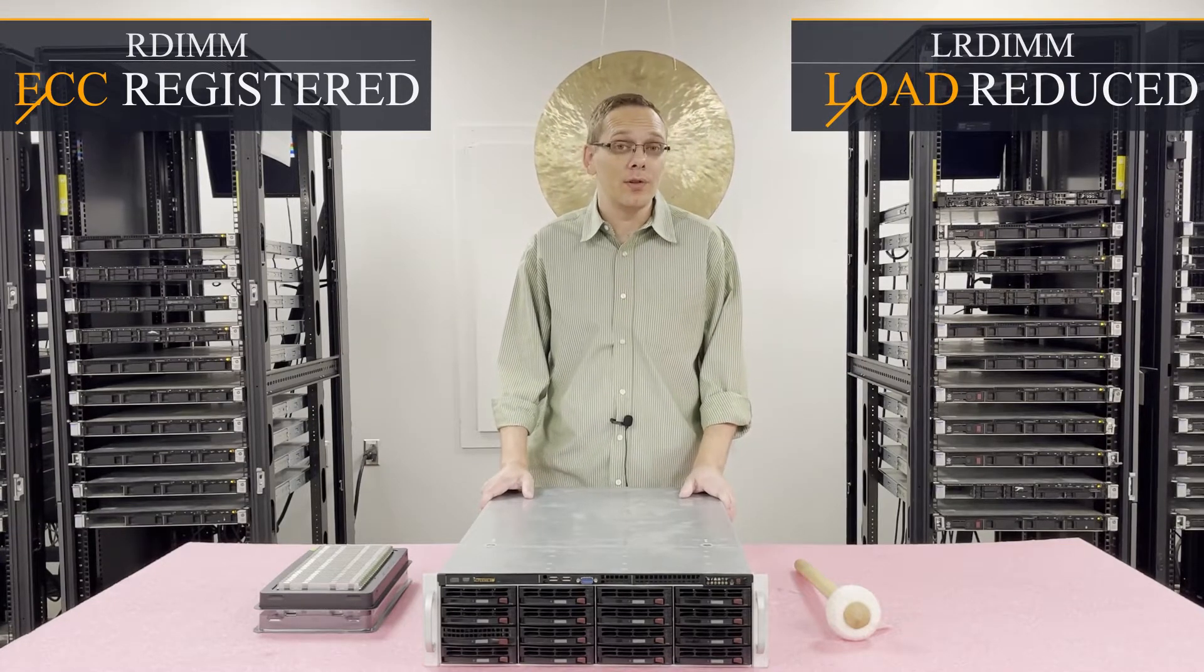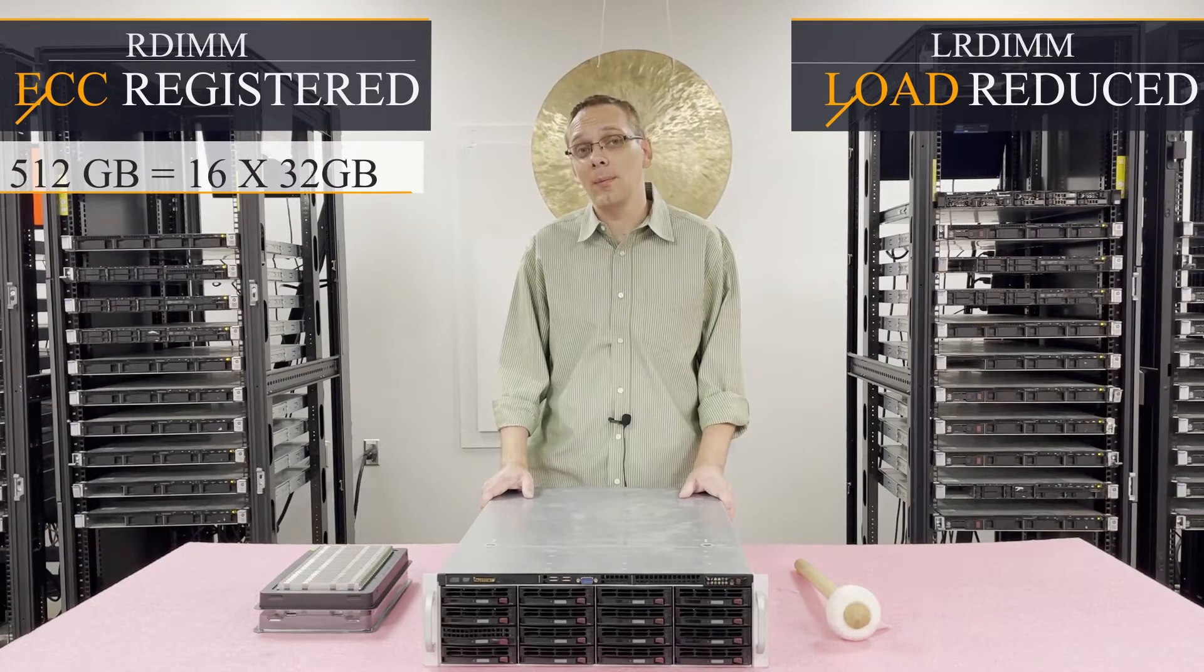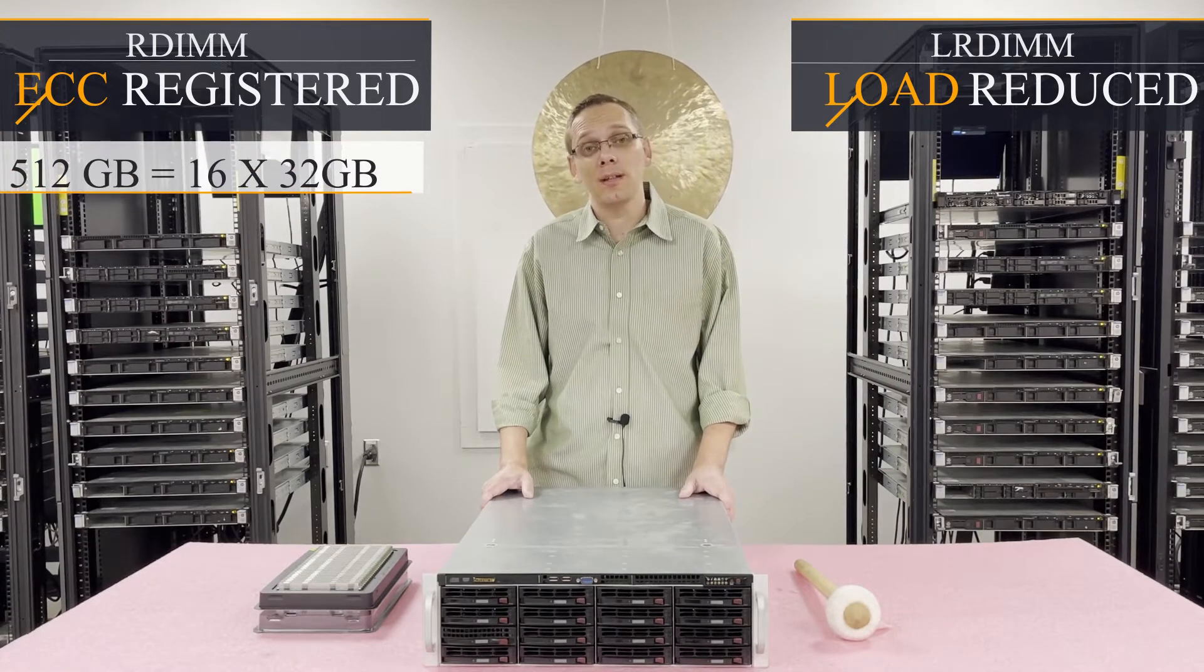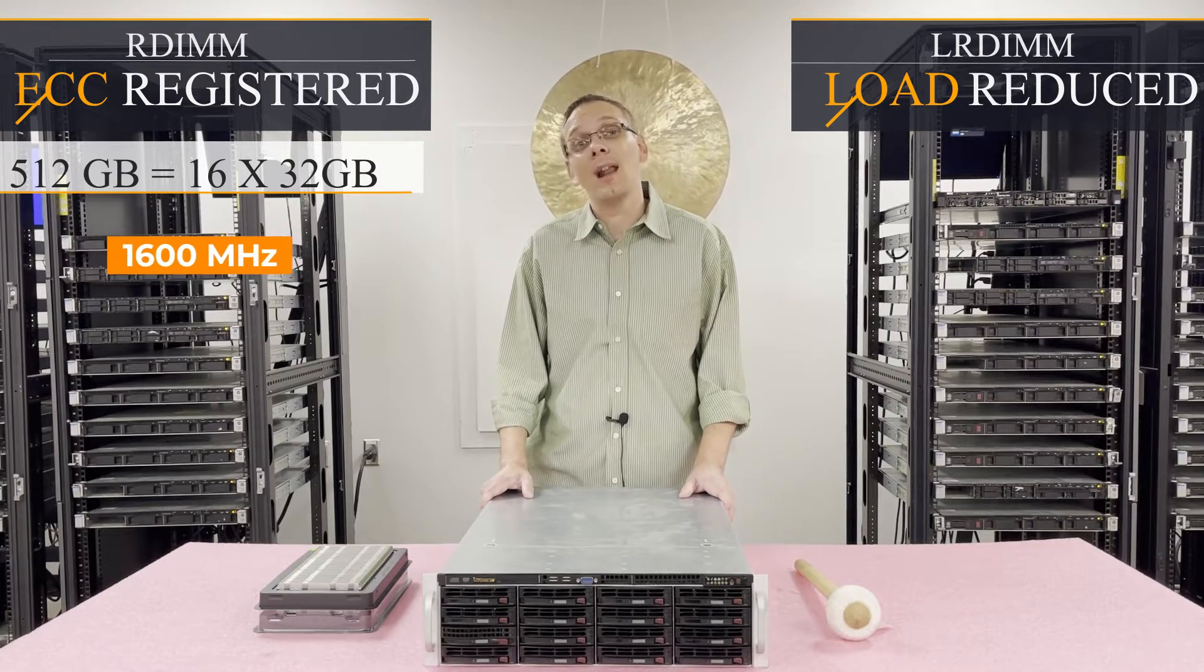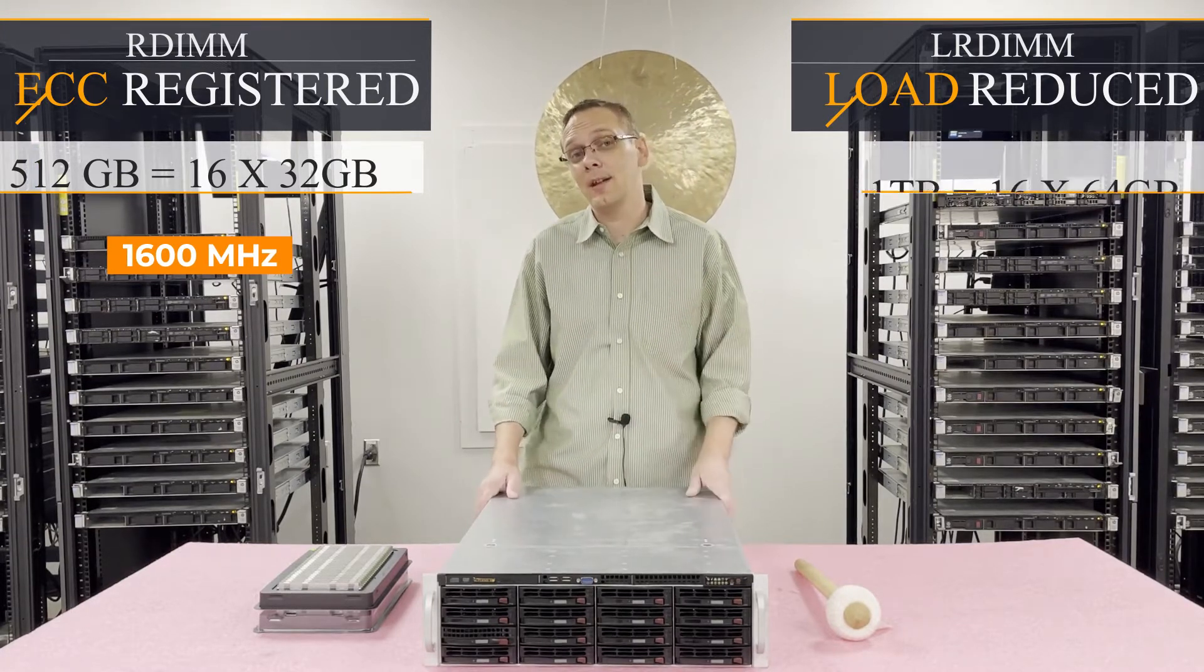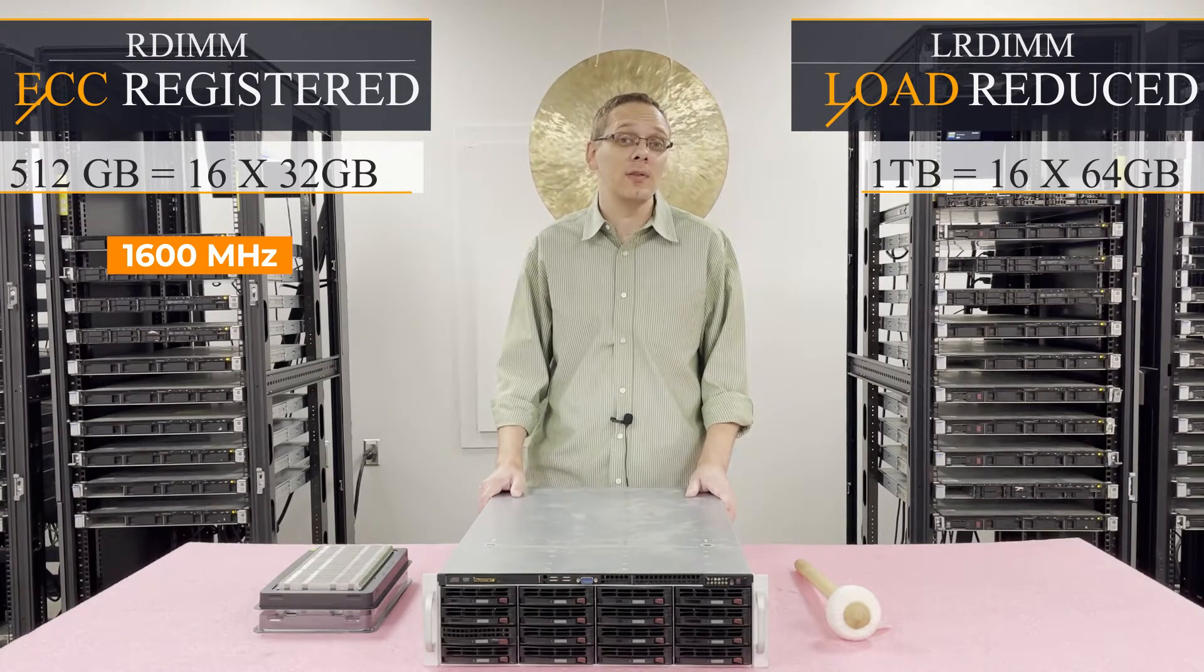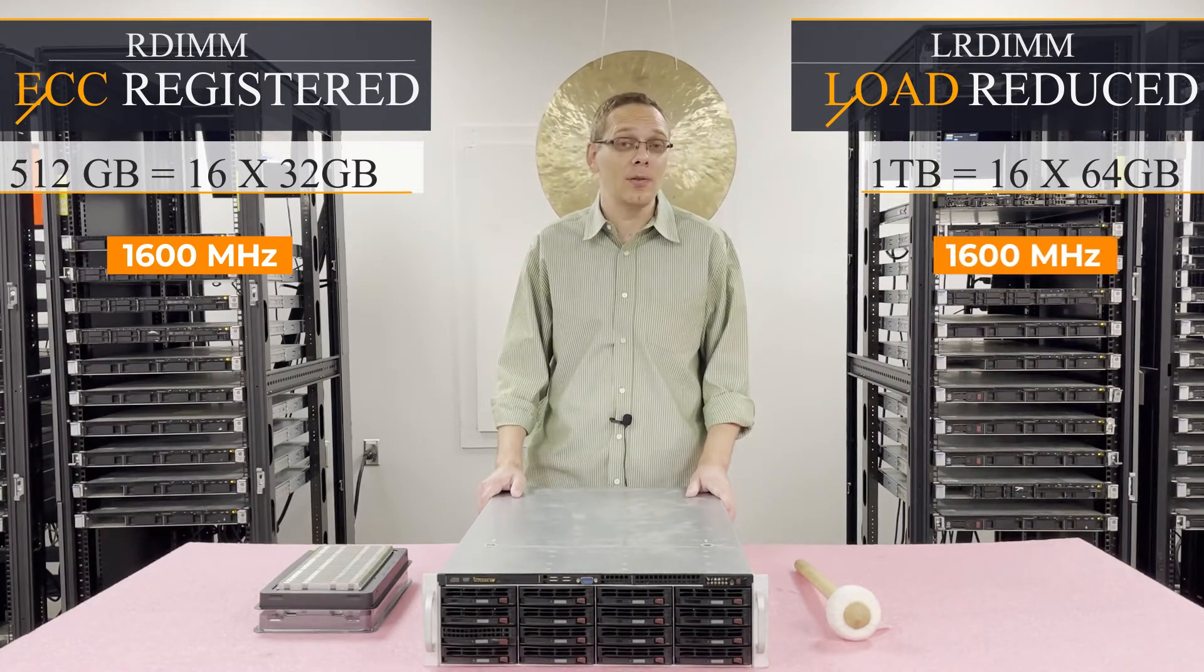With ECC registered, the max that you can get is 512 gigabytes using 16 32 gigs at 1600 megahertz. However, with load reduced, you actually get double the capacity and you can get 1 terabyte using 16 64 gigs again at 1600 megahertz.